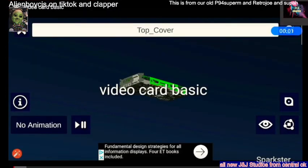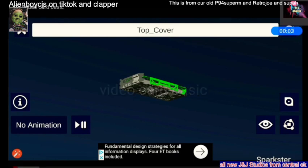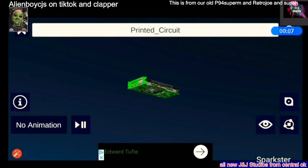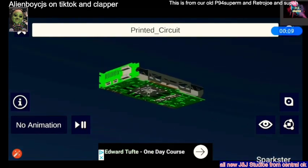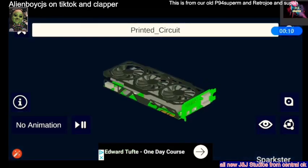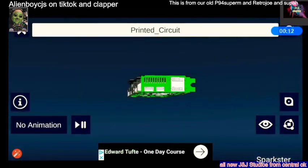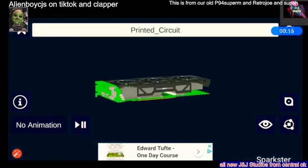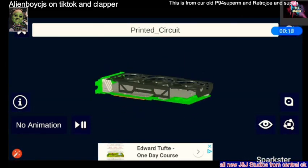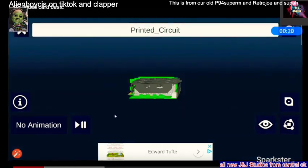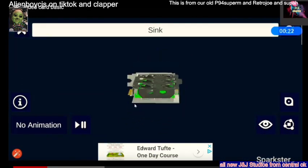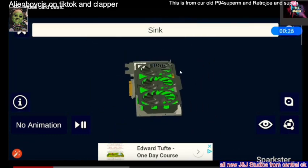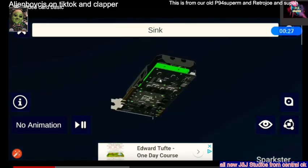Next we're going to be breaking down a graphics card — a video card. A video card is pretty much a card used for graphics and stuff. This is your DVI hookup — it shows you the image on your monitor. Some cards are like the one we just installed — a video card. Some are for gaming video.